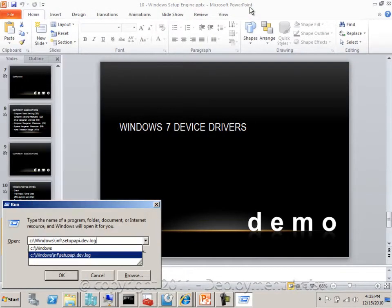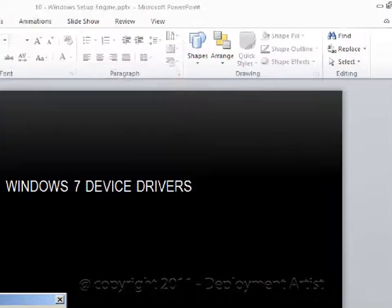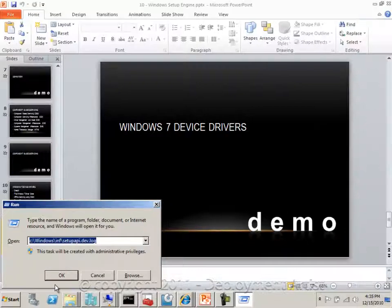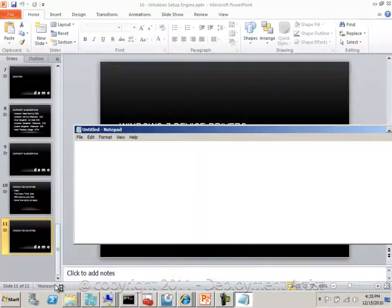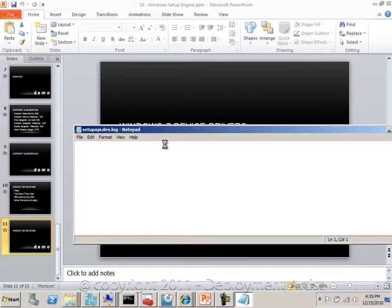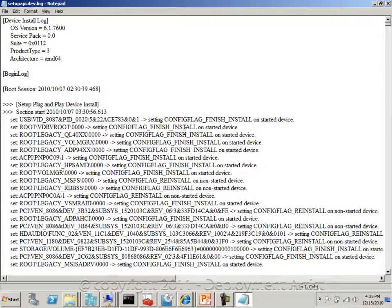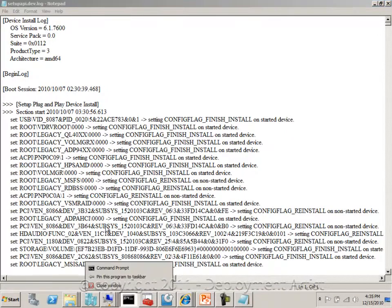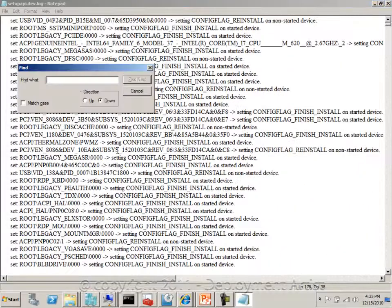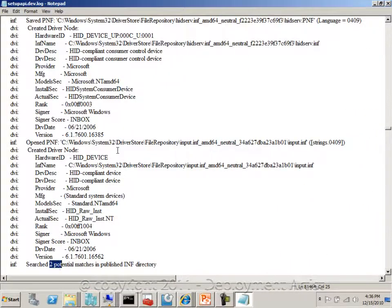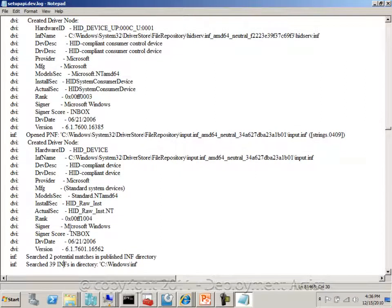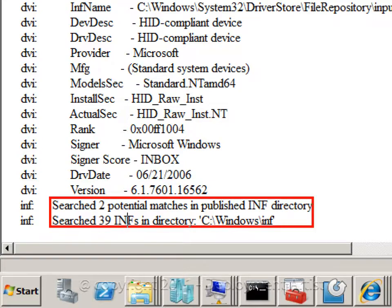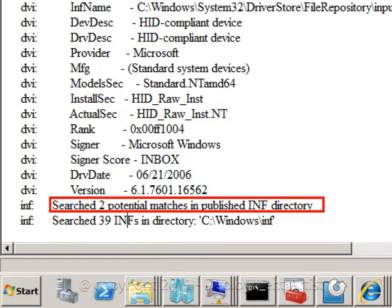In the setupapi.dev.log file, this is the information about all the installation of device drivers in Windows. You can also see some information in the cbs.log file and also in the setupact.log file. But if I go into this file and start to look to see what device drivers are being installed, this is a sample where Windows actually searched 39 drivers and it found two matching ones.